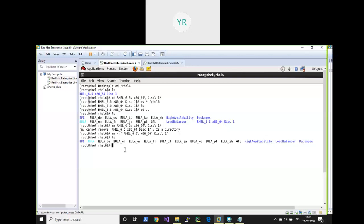We can configure YUM in different ways: we can configure YUM locally, using FTP, or using a satellite server. I'll explain one by one. First I'll show you how to configure YUM locally — that means if you have packages on your server, how to get those packages using YUM.